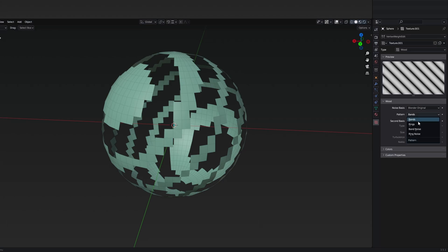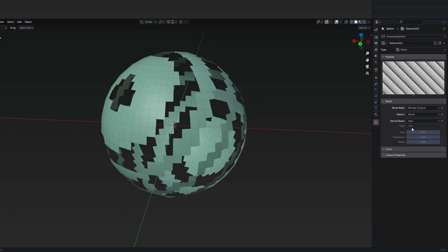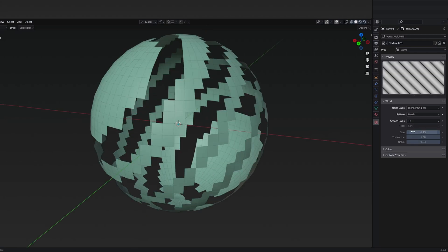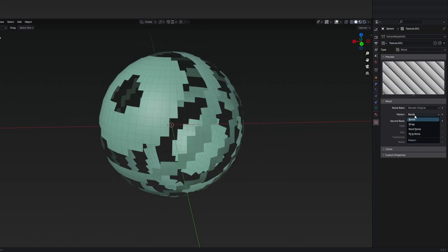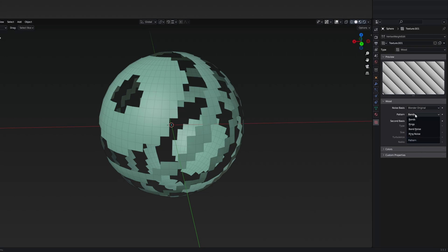These are basically the presets, but later when you have one of them, you can also change the second basses to for example saw or even tree. But on some presets like the bands, you can set the size, the turbulence, or the nabla.